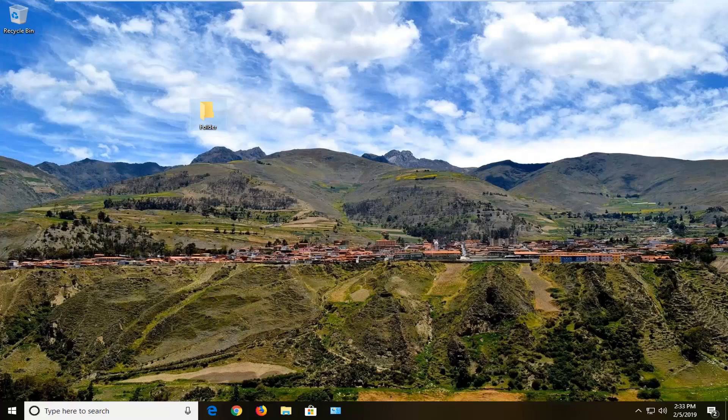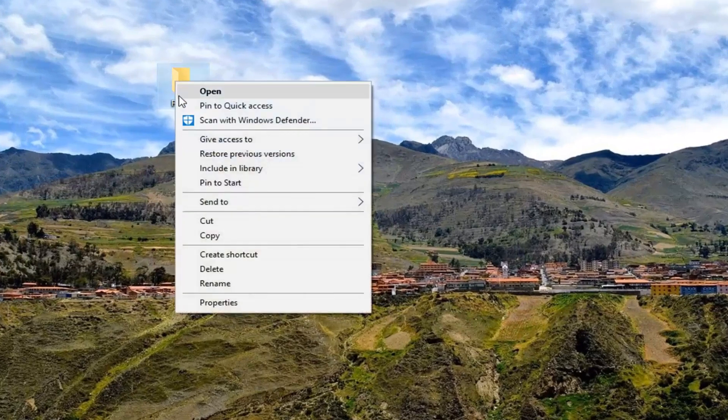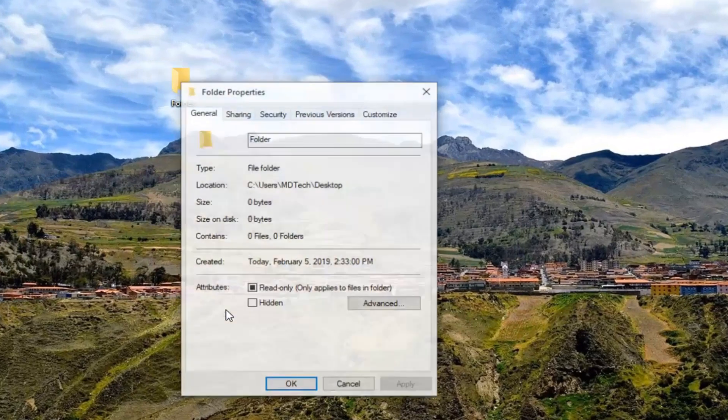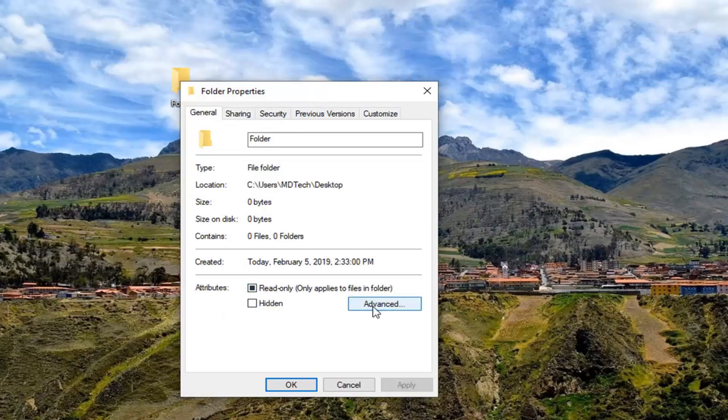So the first thing I would suggest would be to actually right click on whatever folder you're having the problems with and then left click on Properties. Underneath Attributes you want to left click on where it says Advanced.